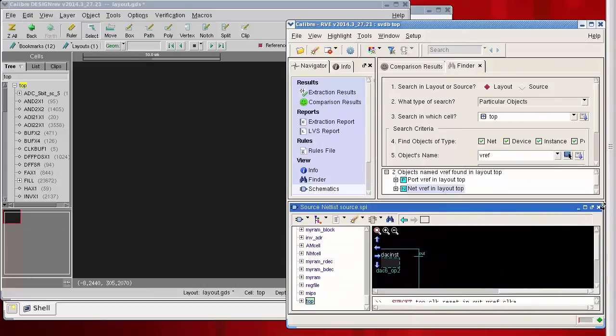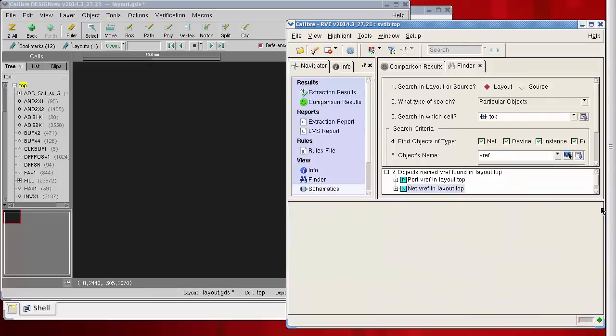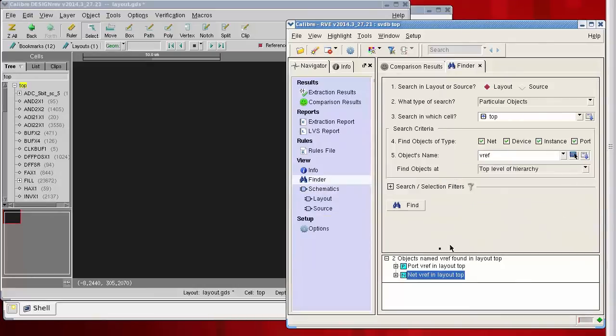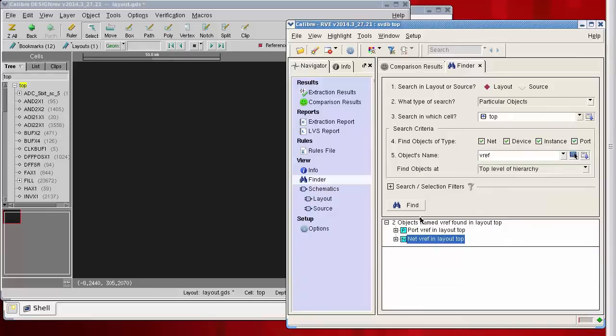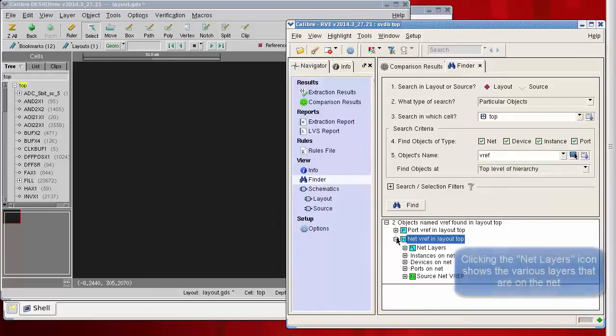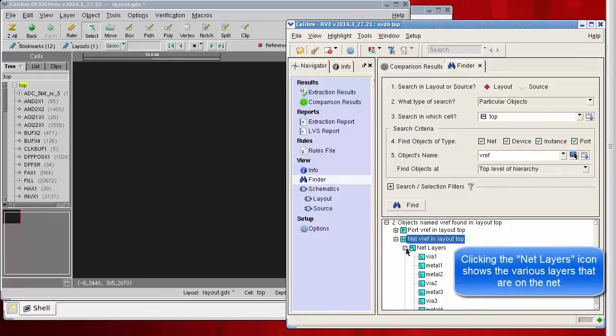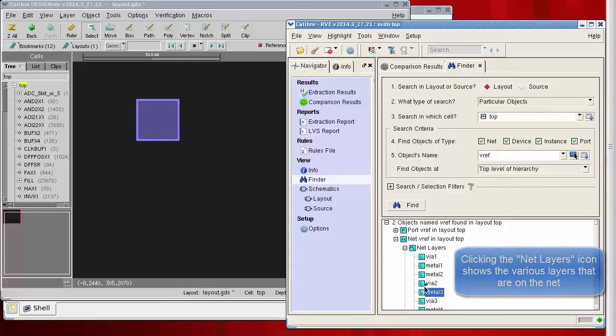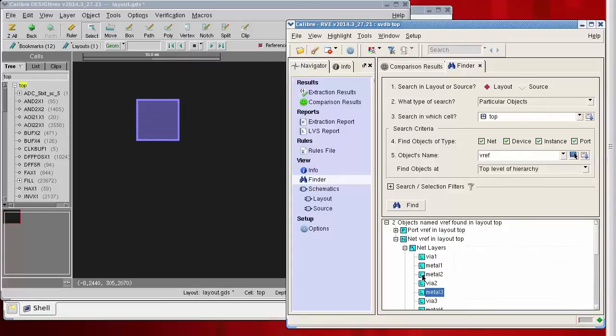And I'll expand this panel so that I can see some more information about these net layers—some detailed information in fact. I could selectively highlight just metal three, metal two, metal one.